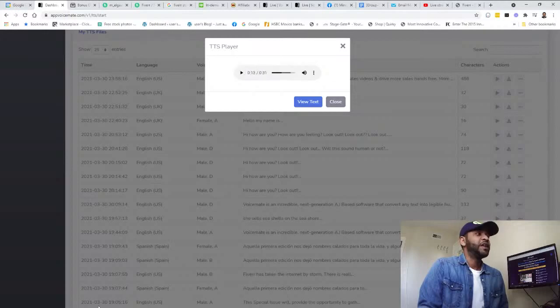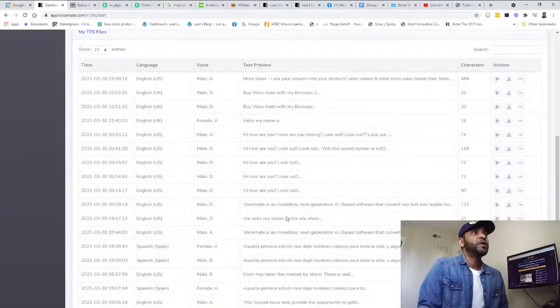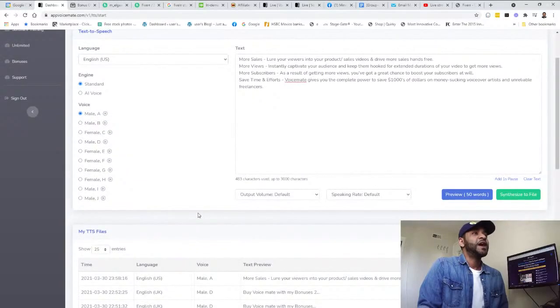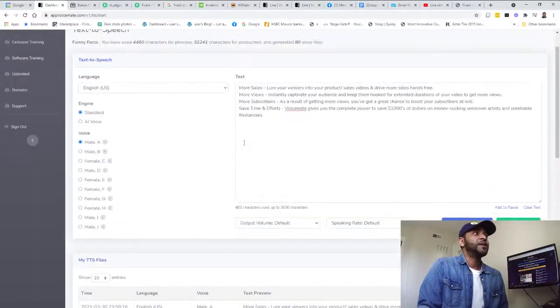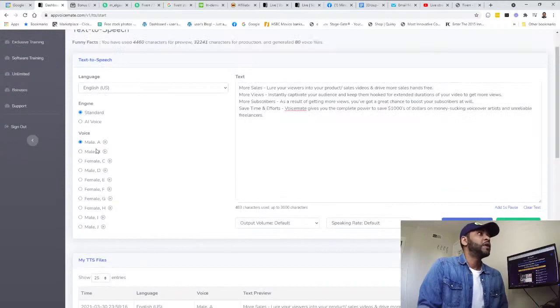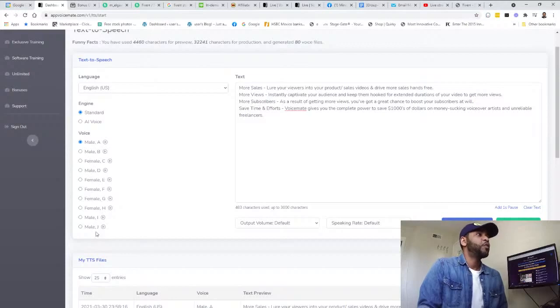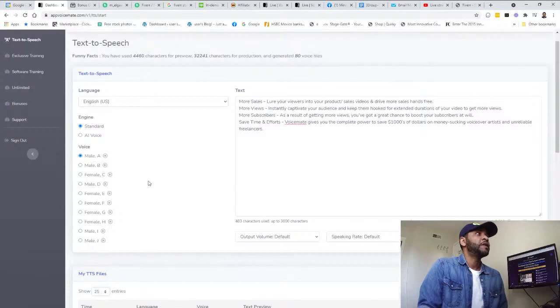And also you can download it from here as an MP3 file, which is pretty cool. It's a nice simple software and you can have different sounds for male, different sounds for females as well.